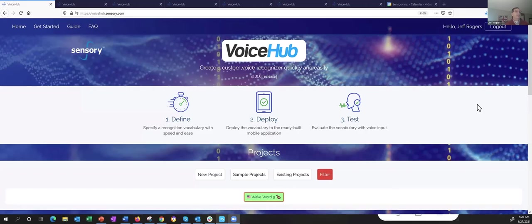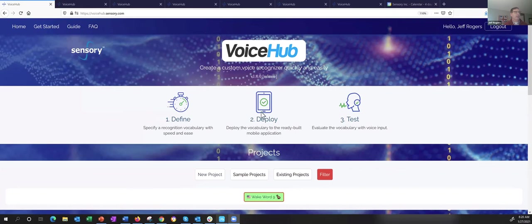Thanks, Greg. Let's get into VoiceHub. For those who haven't seen VoiceHub yet, I'm going to do a couple of quick demos right now. As you can see, I can define the project I want and deploy it onto a device to test it — first I can test on the PC, then on a mobile phone, and then on the ST platform as well.